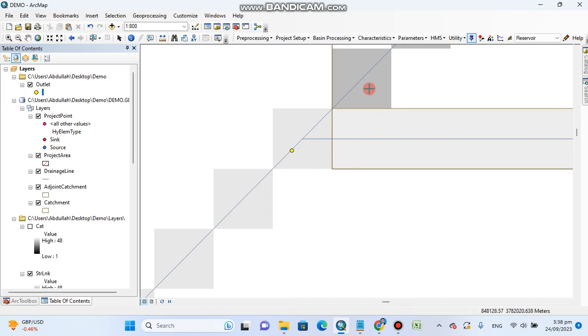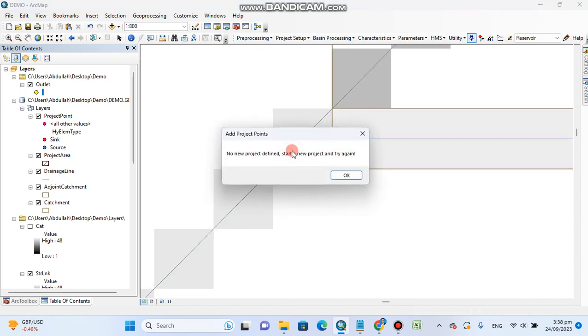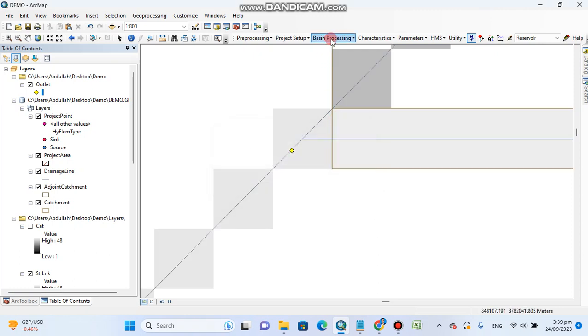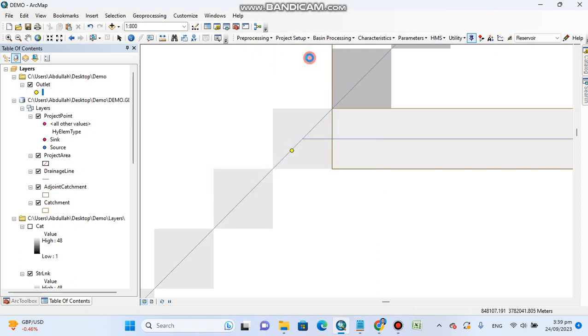So if I click above on this, it says start a new project and try again. So first of all I will start a new project.